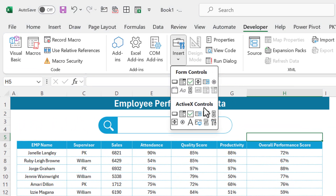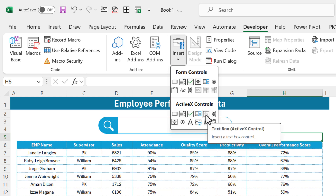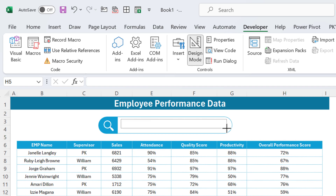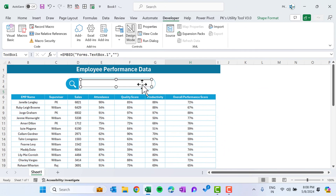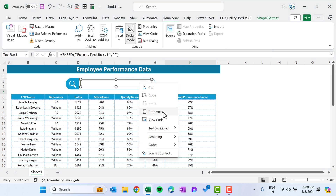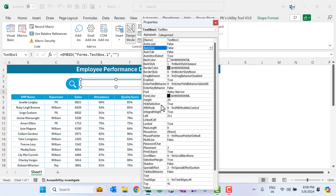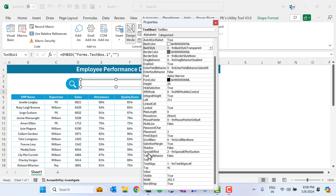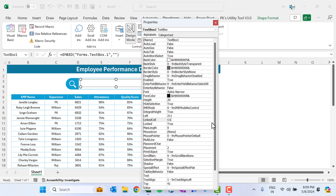In the Developer tab, insert an ActiveX text box and drag it onto the search box shape. Right-click and go to Properties. Set BackStyle to transparent and SpecialEffect to flat.